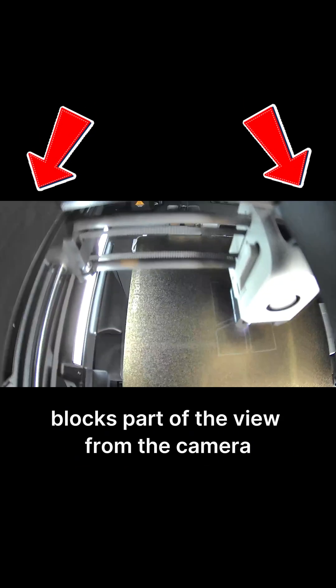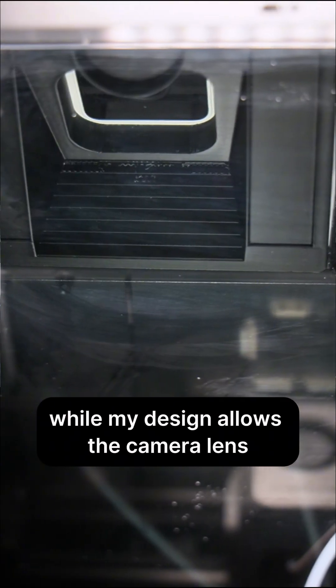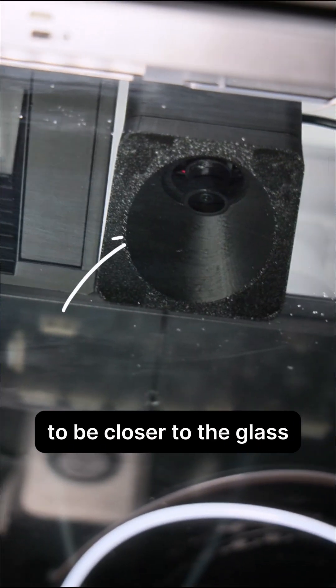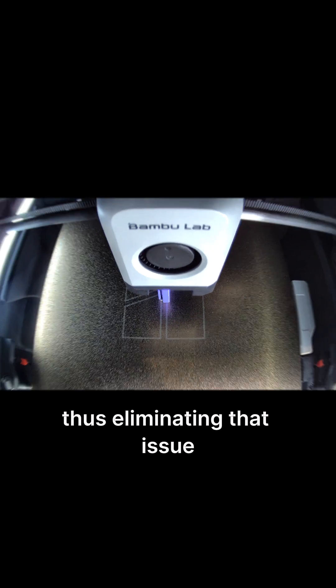The reason why I can't just put a regular WISE camera on top is that this popular camera mount I found online blocks part of the view from the camera. But my design allows the camera lens to be closer to the glass, thus eliminating that issue.